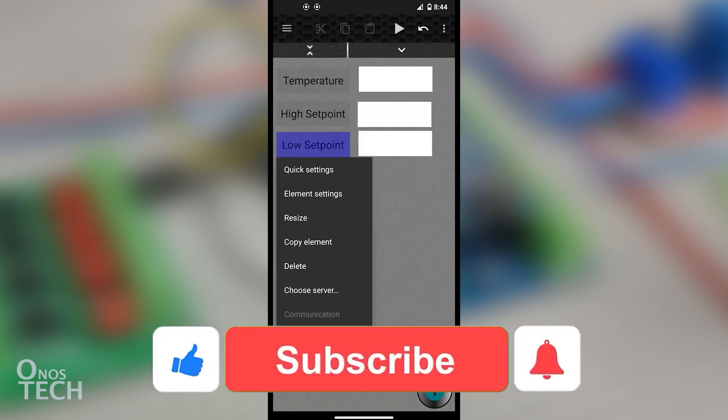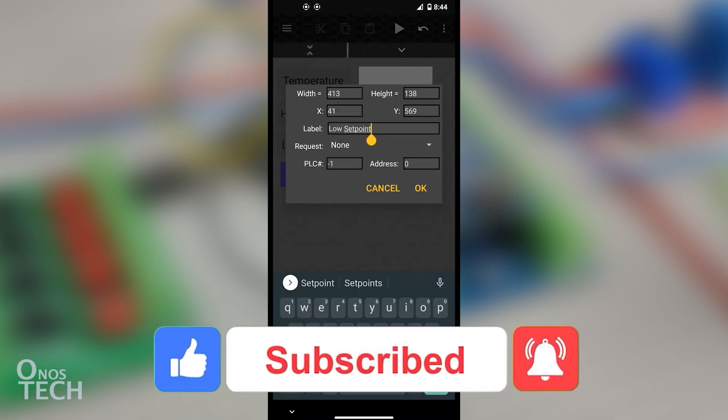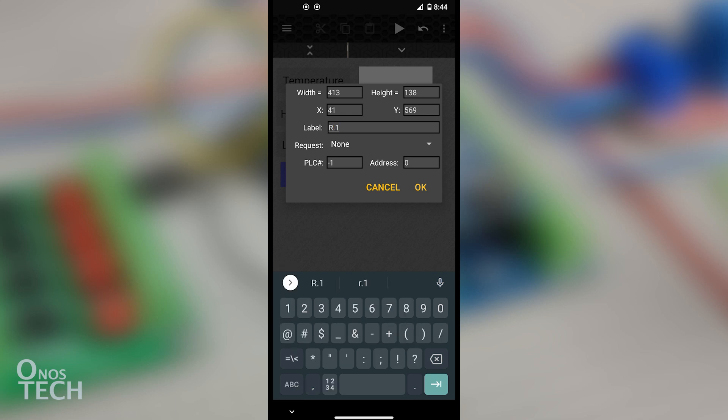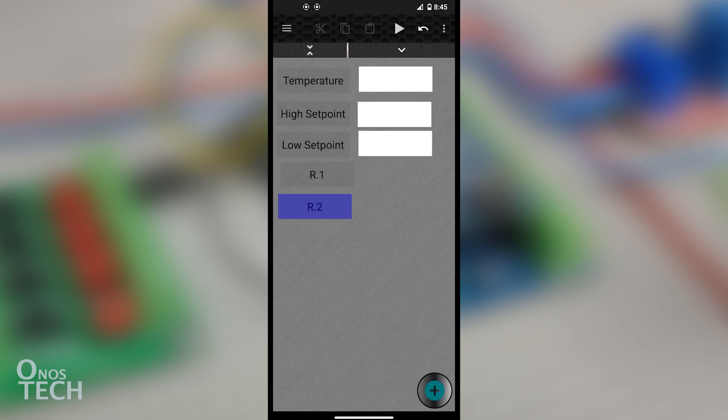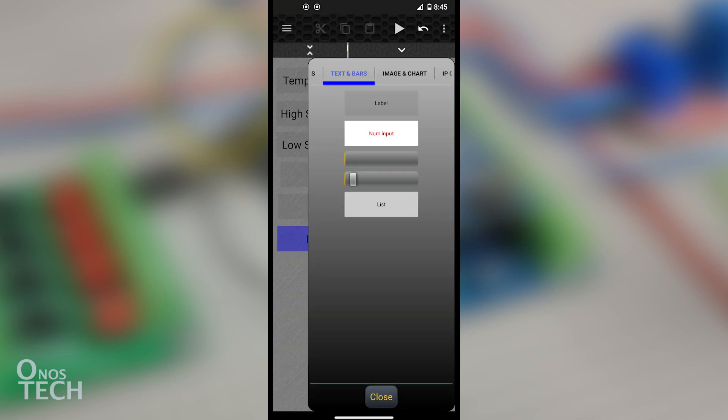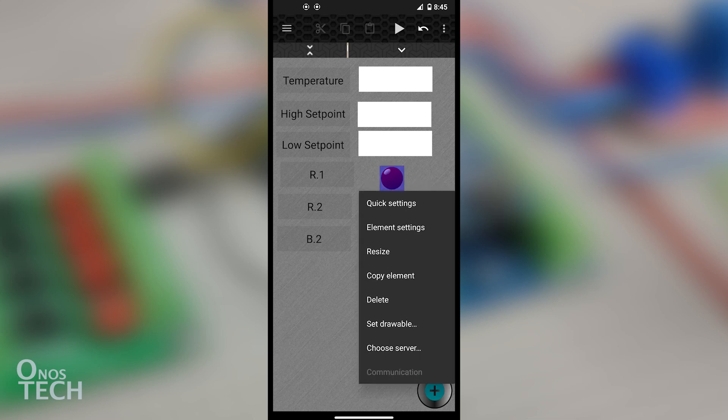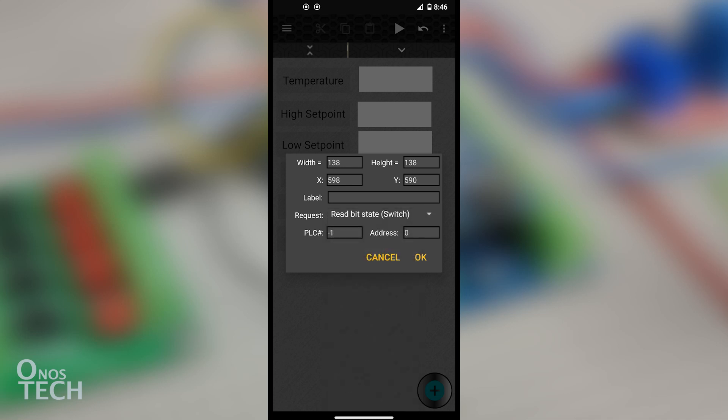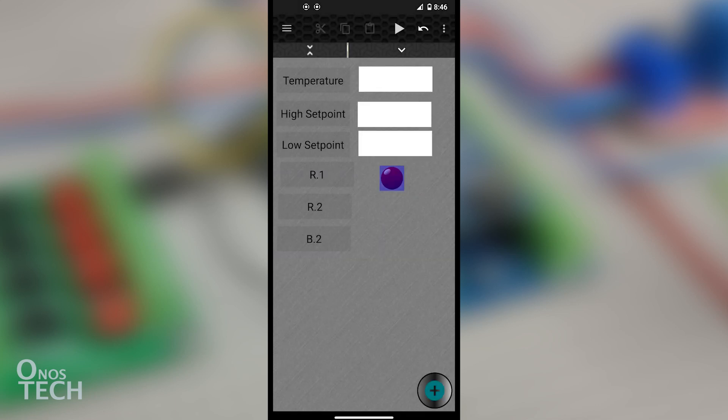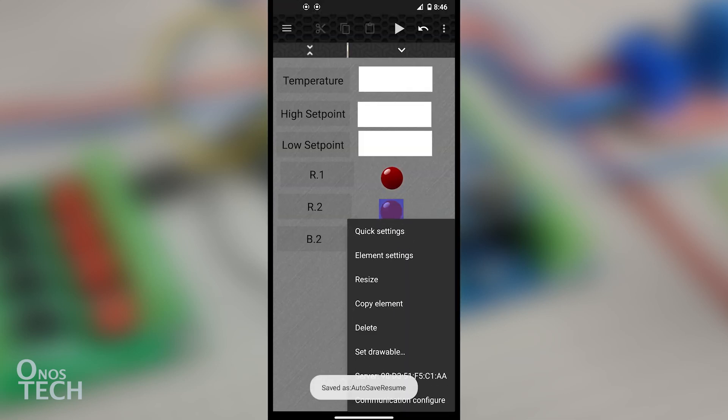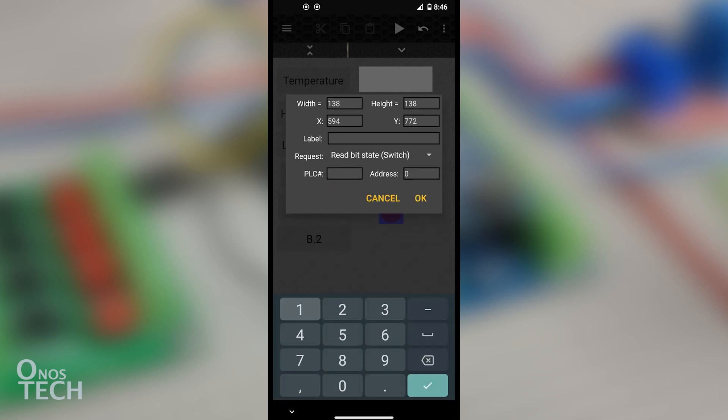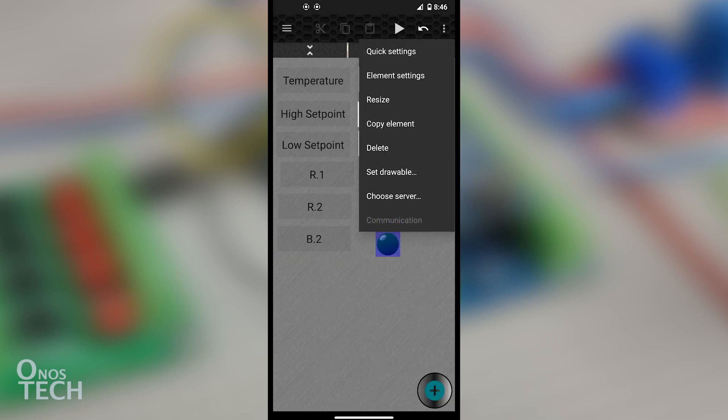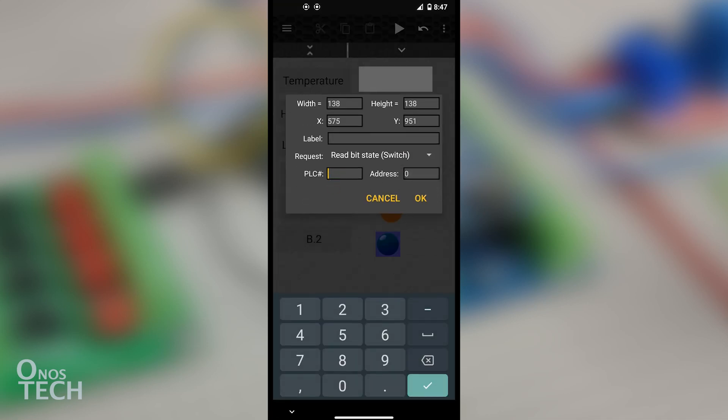To add digital input output elements, copy the Low Setpoint label and change it to Arrow.1 from Quick Settings. Repeat to add labels for Arrow.2 and B.2. Place a Red Indicator from the Switch tab before Arrow.1, choose the HC05 server, and set the Request to Read Bit State Switch with PLC number 1 and address 0. Place an Orange Indicator before Arrow.2 with address 1, and a Green Indicator before B.2 with address 129.